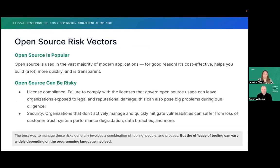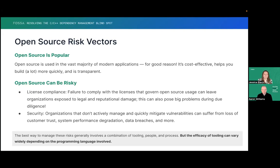Whenever we use open source, it's always great to get us off the ground quickly and fill gaps that we don't have to develop ourselves. But the biggest issue alongside that convenience and velocity is that it can sometimes be risky, both from a license compliance standpoint and a security standpoint. There are concerns about using GPL licensed software, security issues like Heartbleed, or other major security problems, or minor ones like buffer overflows. So tracking those risk vectors is really important.